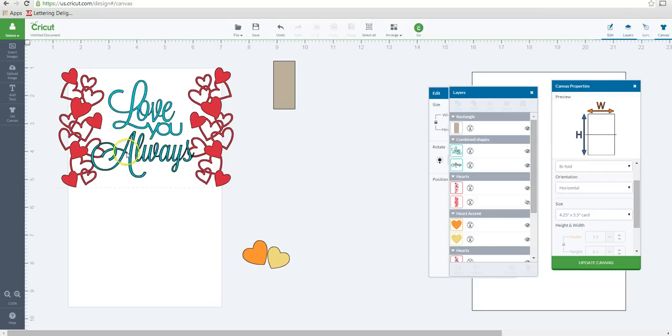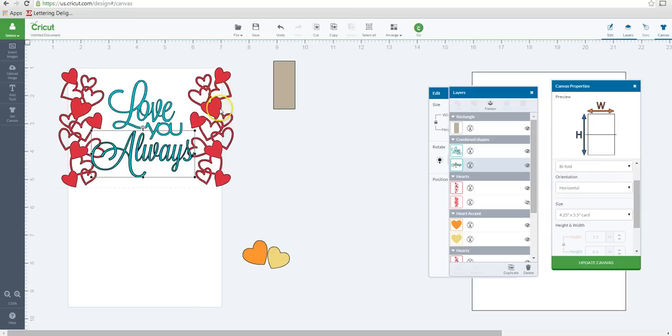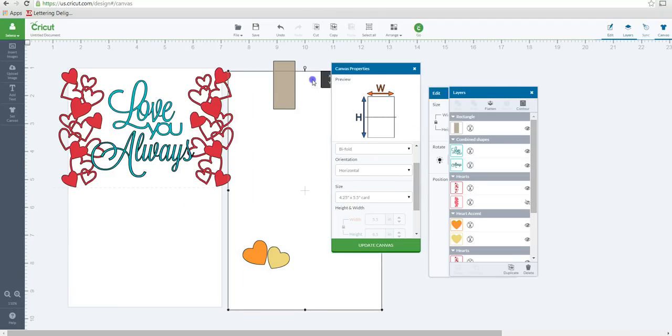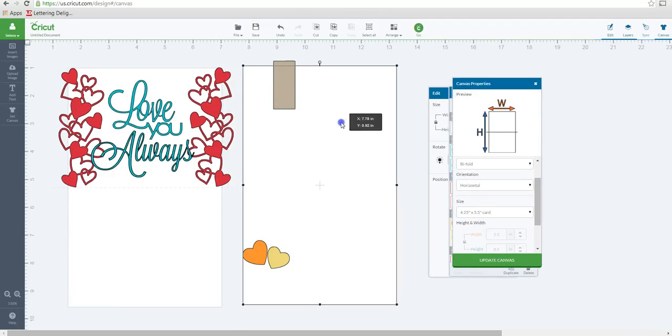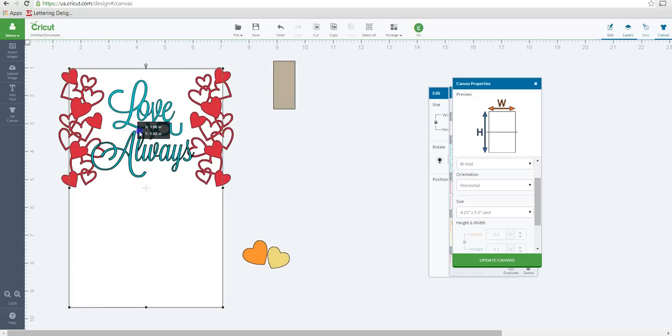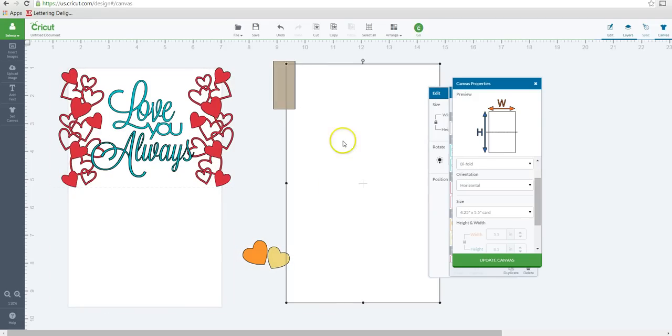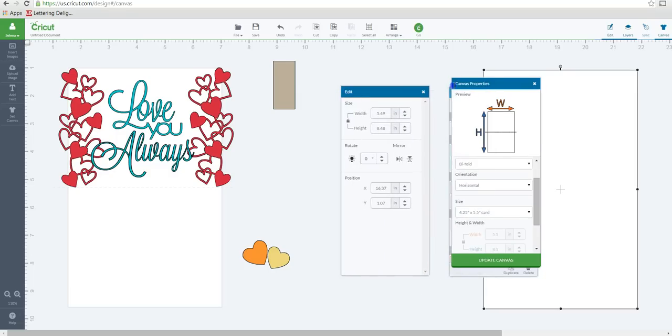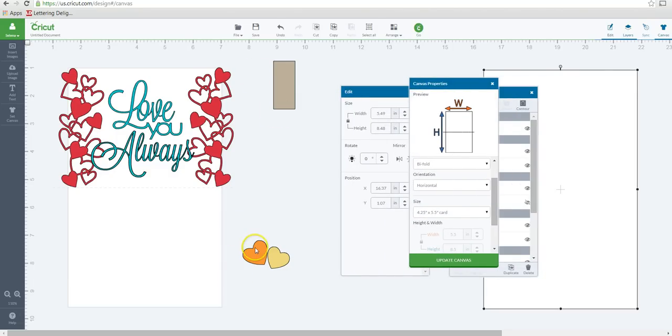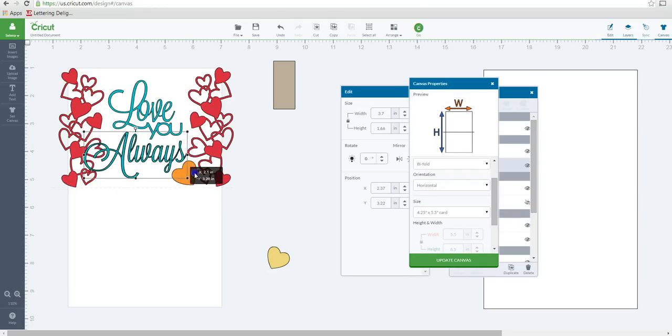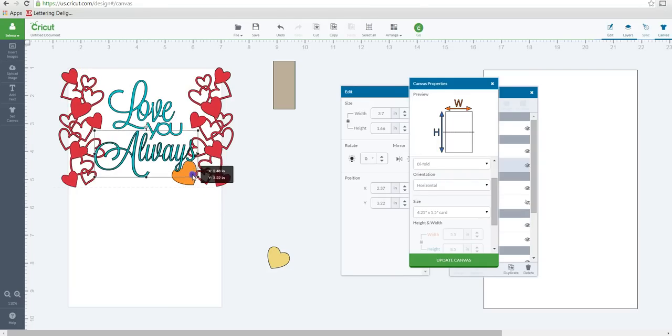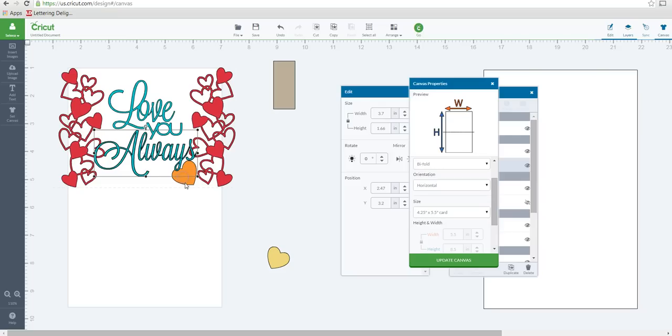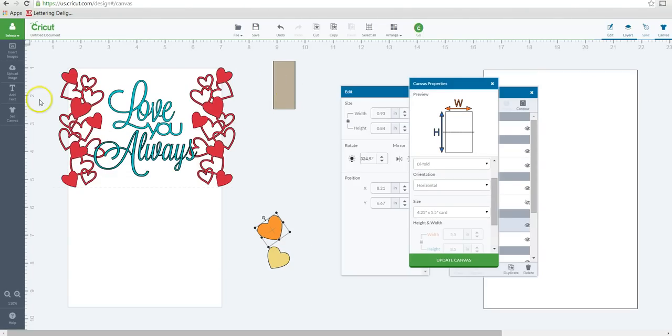You can also use images from Google. When you're trying to do a card like this, you just want to make sure that everything is kind of together. You don't want to have too many different pieces not connecting because then you're not going to get the look that you're going for. So I went ahead and put the Love You Always there. I'm just making sure that everything is connected.